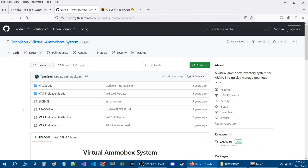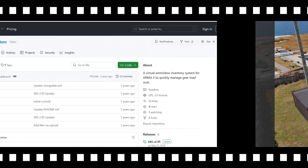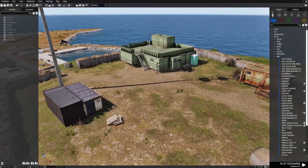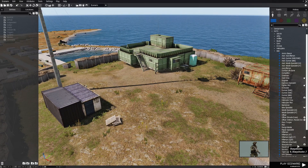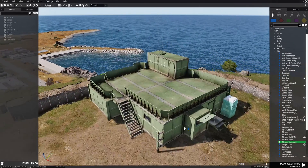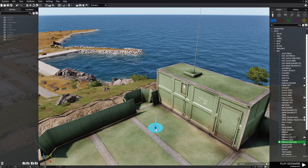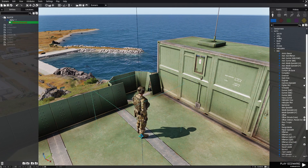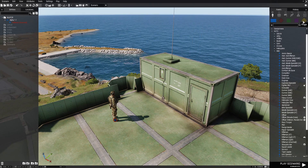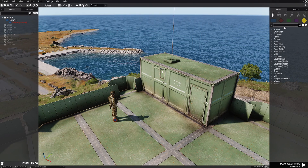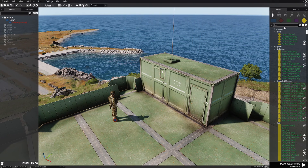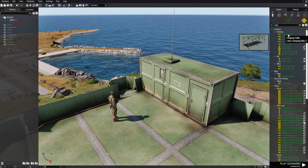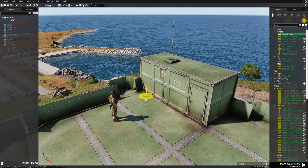Let's go in-game and set up a little mission that will allow us to add the VAS script to it and use it. Here we are on Stratis, and we're going to start off by placing a player. Then we're going to go to Props and type in 'table', and put down a camping table.